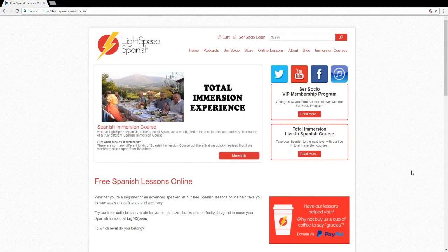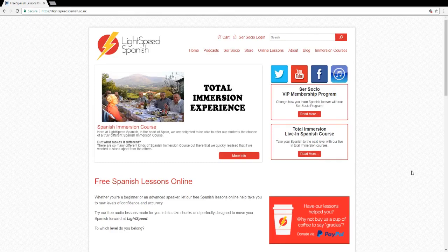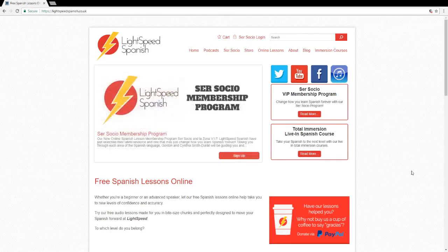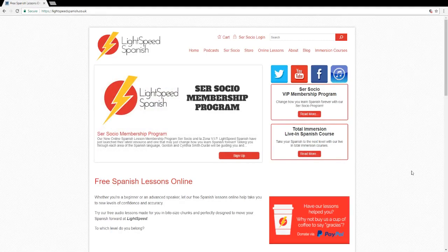Hi everyone, I thought it would be really useful if we started to do a few little walkthroughs on our website because we've been doing a lot of work on the website and adding lots of stuff, and I think it'd be valuable for you to be able to see how to use it and how to get the best out of the site.